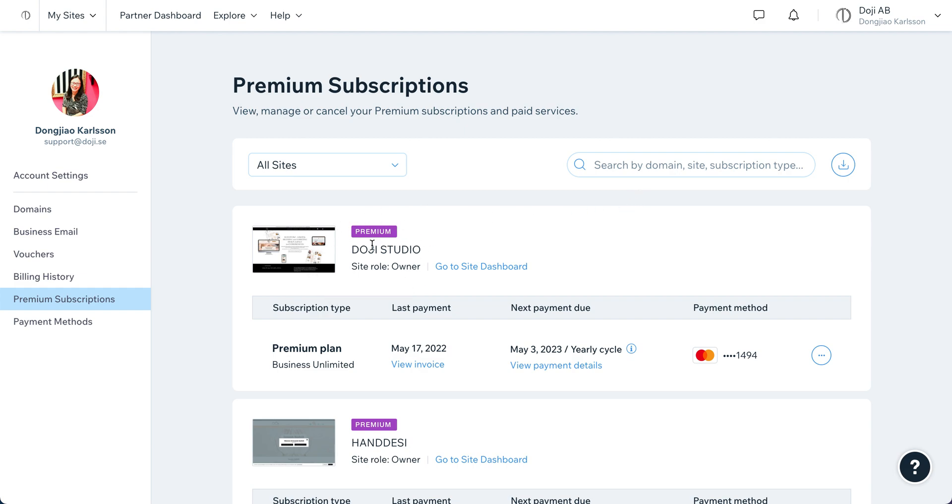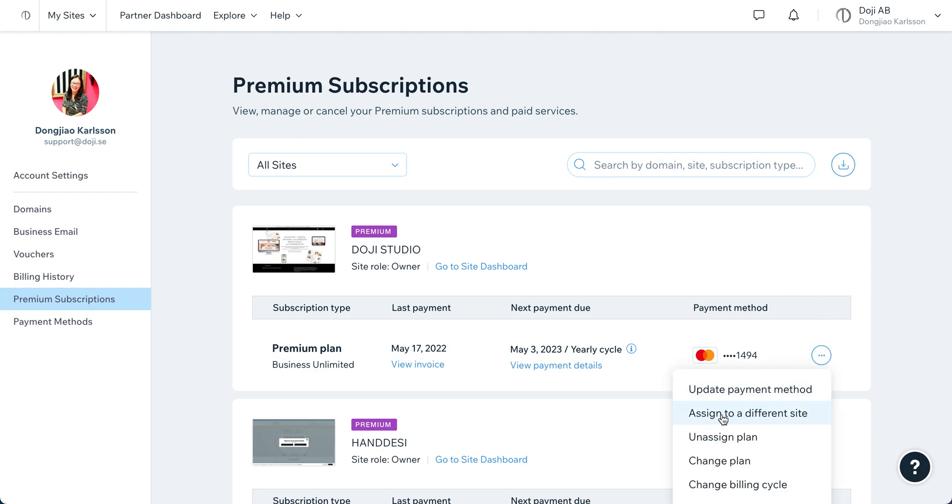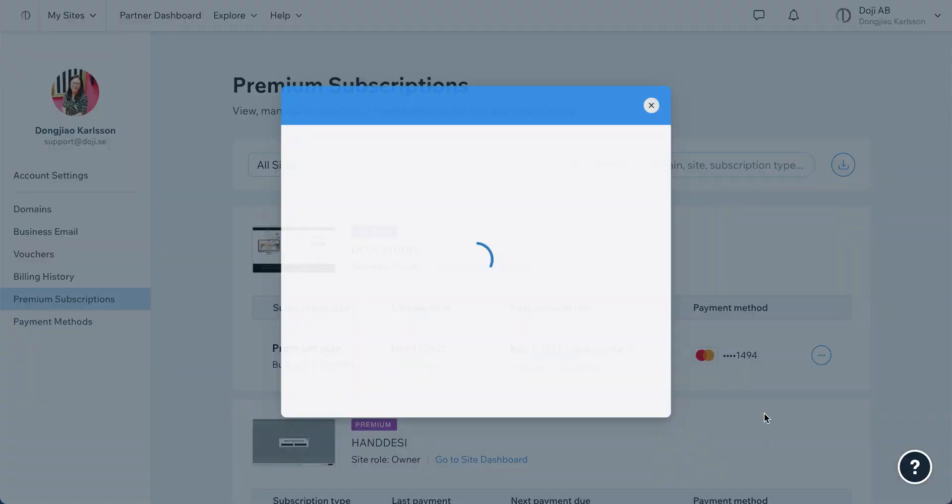For example, if you want to change this one as your old website to a new one, click on these three dots here. You can see 'assign to a different site' - click on this one.